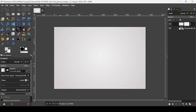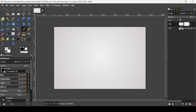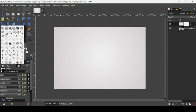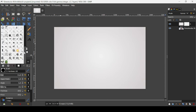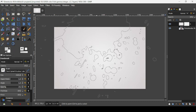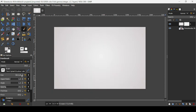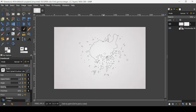Now let's select our brush tool. I'm going to use splash brushes — I will put the link of these brushes in the description box. Click on the brush here and select the brushes. I'm going to select this one here. As you can see it's quite big, so I'm going to reduce the size to 1000.